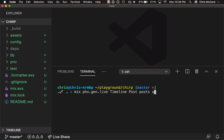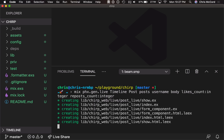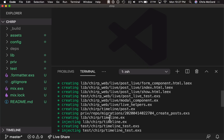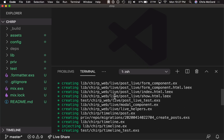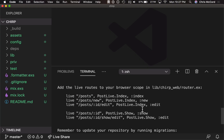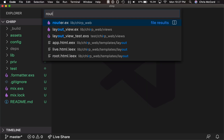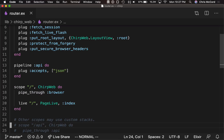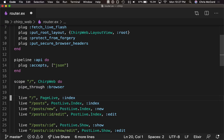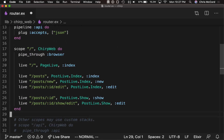The fields should be: a post should have a username, a body, and a couple integer fields like a likes count and a repost count. This generated a handful of files — a couple of LiveViews, a couple of templates, a migration file, and so on — and it told us we need to copy these live routes to our router. So we'll go ahead and do that to make these web-reachable. We'll go into our router and our browser pipeline to service browser requests, we'll paste that in.